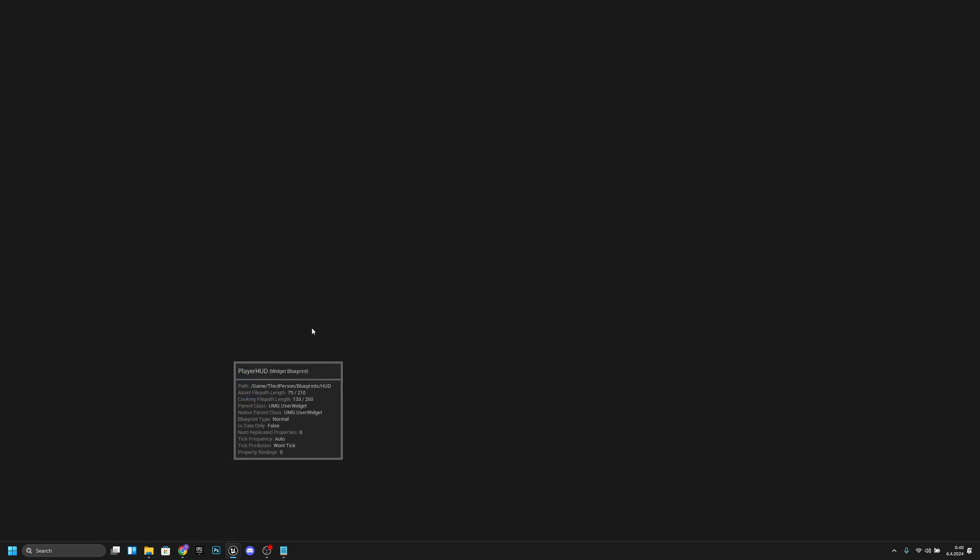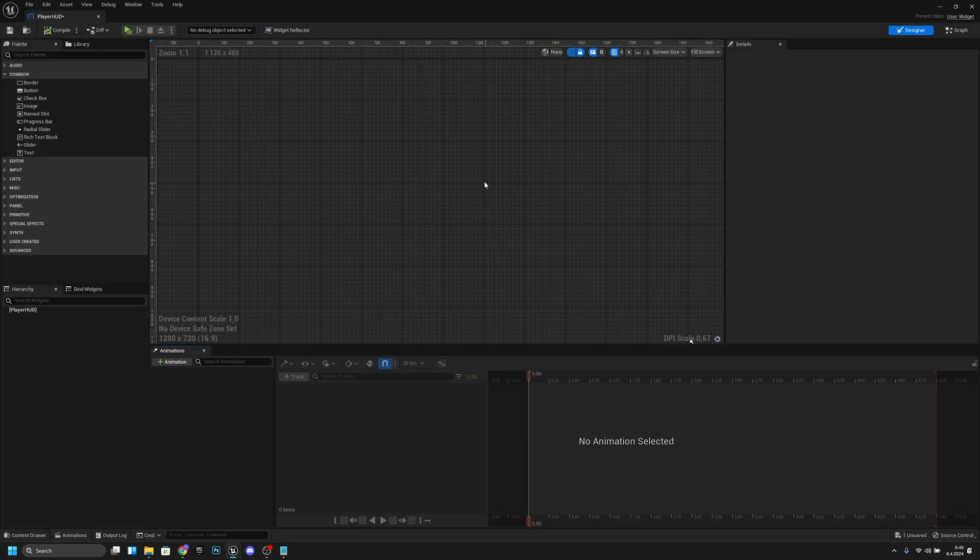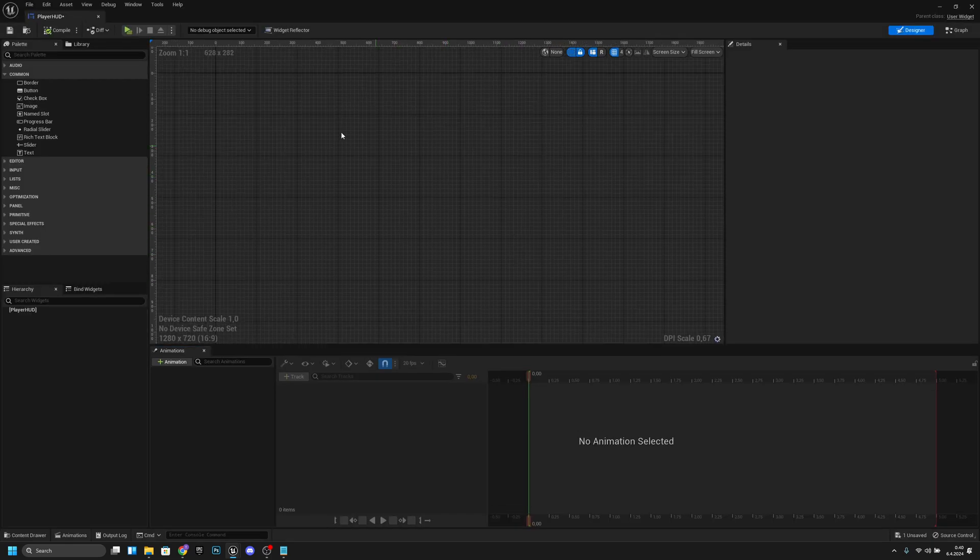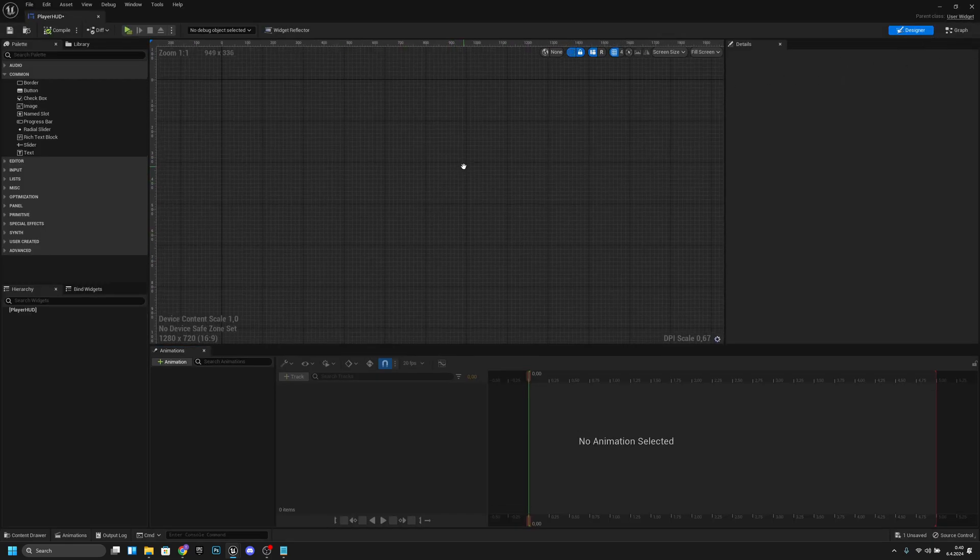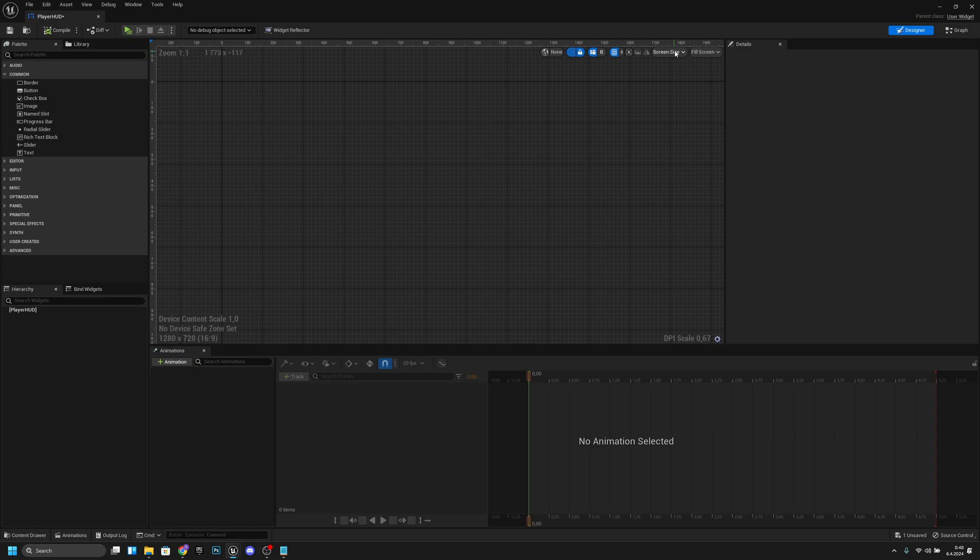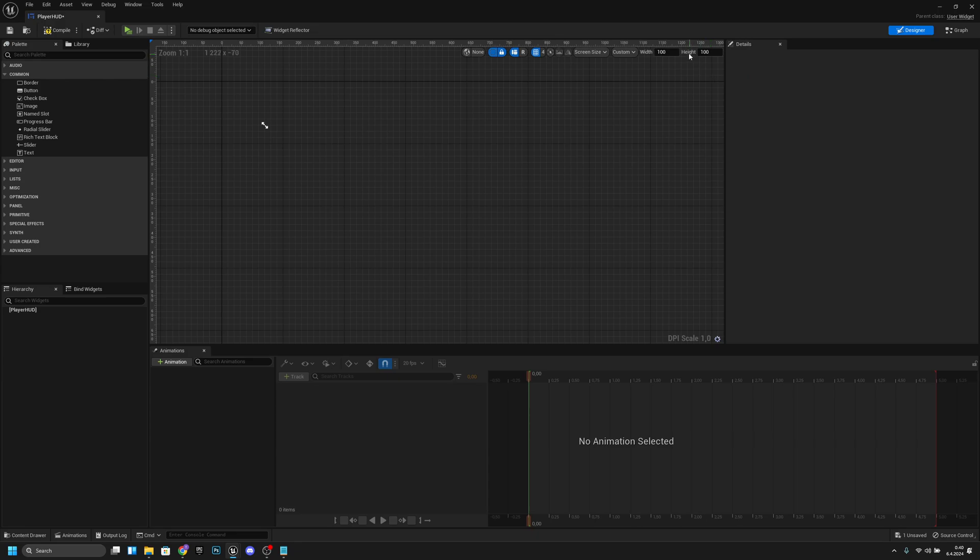Now let's open it. When it has opened, we're at the designer. What we want to do is click here on fill screen custom and set it to the resolution of the screen that we are going to use.